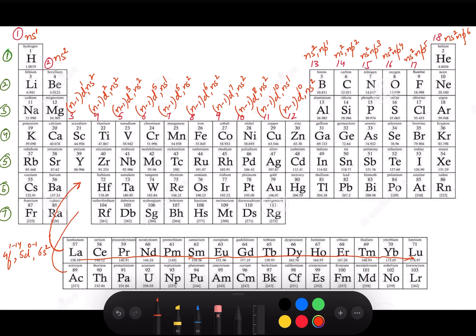The actinoid series belongs to group 3 and period 7. Its general electronic configuration is 5f0–14, 6d0–2, 7s2. The filling of the 5f subshell starts from thorium. So cerium starts the 4f filling for lanthanoids, and thorium starts the 5f filling for actinoids.